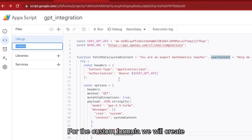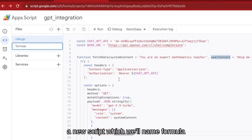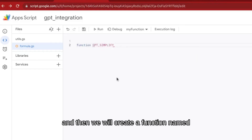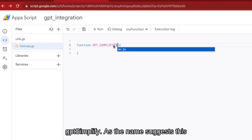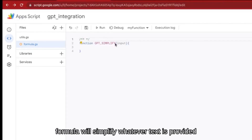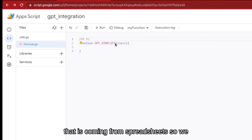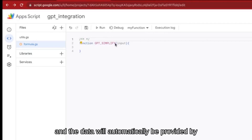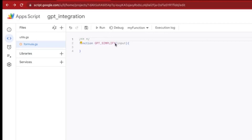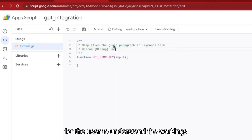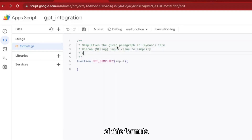For the custom formula we will create a new script file which we'll name 'formula', and then create a function named GPT_Simplify. As the name suggests, this formula will simplify whatever text is provided as input. The input in this formula is in_data, coming from the spreadsheet — you select a range or a cell and the data will automatically be provided by the spreadsheet to this formula. I'm also writing a doc string so it's easier for the user to understand how this formula works.